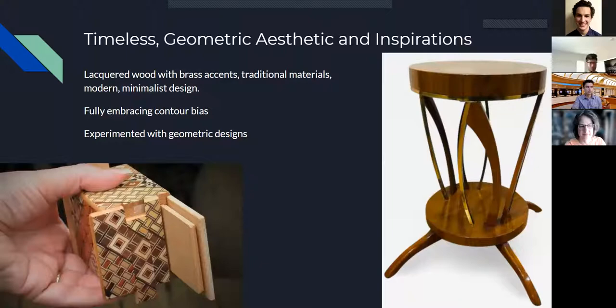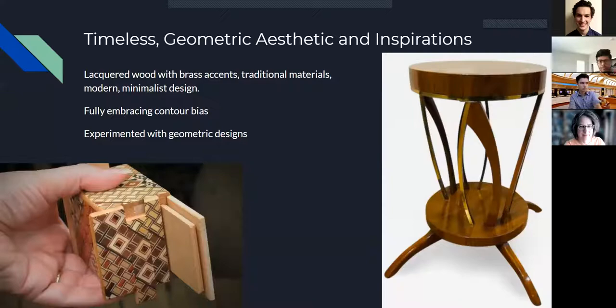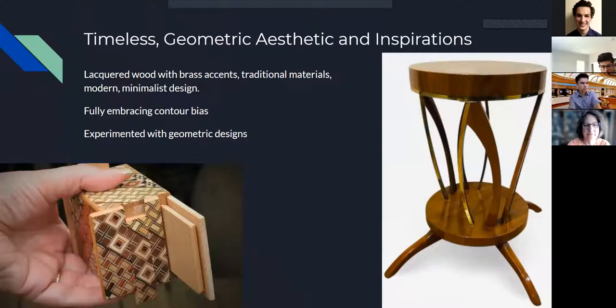As you can see on the picture on the right, that's kind of the look that I'm going for. I really like the glossy lacquered wood look with brass accents. They're very traditional materials. They've been around for a really long time, and then much like this end table, I wanted to make it a bit more modern in design and a bit more minimalist.